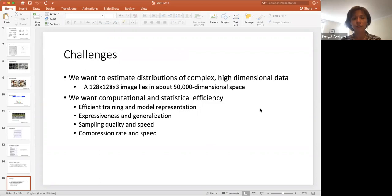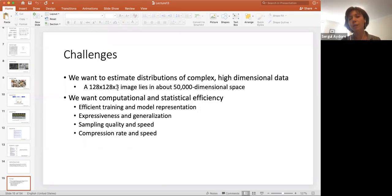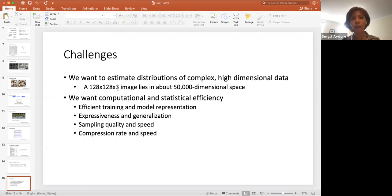What are the challenges here? First, we want to estimate distributions of complex high-dimensional data. For example, an image of size 128 by 128 with three channels lies in about 50,000-dimensional space, so we need to find the distribution representing that 50,000-dimensional space. We also want computational and statistical efficiency, expressiveness and generalization, and sampling quality and speed.